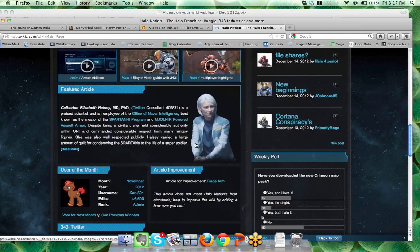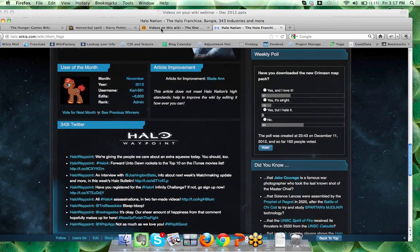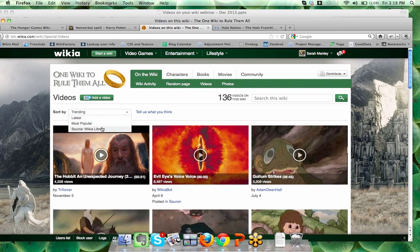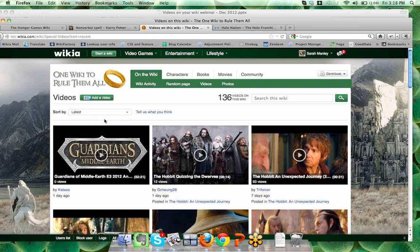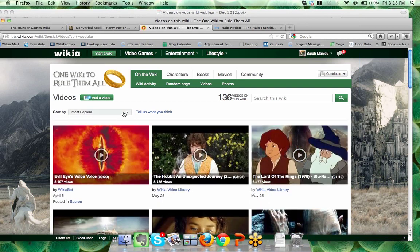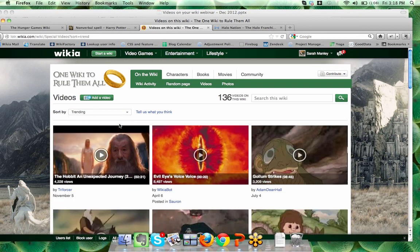You can also see the Special Videos page that Yoko talked about. You can filter by latest, most popular, or source. 'Latest' shows the most recently added videos; 'Most popular' shows the most viewed of all time; and 'Trending' shows the most popular videos in the last 30 days. So it's a way to find out what videos are popular right now for your community — which here, for example, is the Hobbit, because of what's going on.